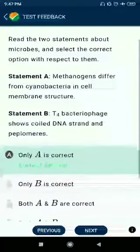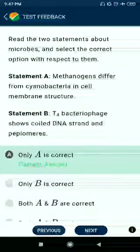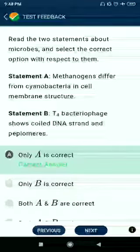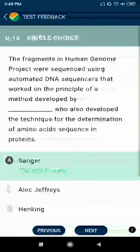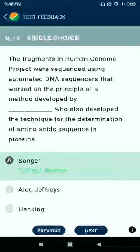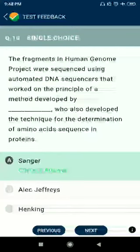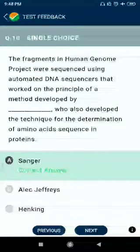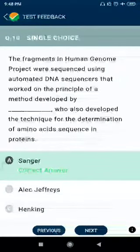Question number 9: Microbes — select the correct options. Methanogen differs from cyanobacteria in cell membrane structure. T4 bacterial phage has coiled DNA. Question number 10: The fragments in the Human Genome Project were sequenced using automated DNA sequencers that worked on the principles of a method developed by Sanger, who also developed techniques for determination of amino acid sequences in proteins.